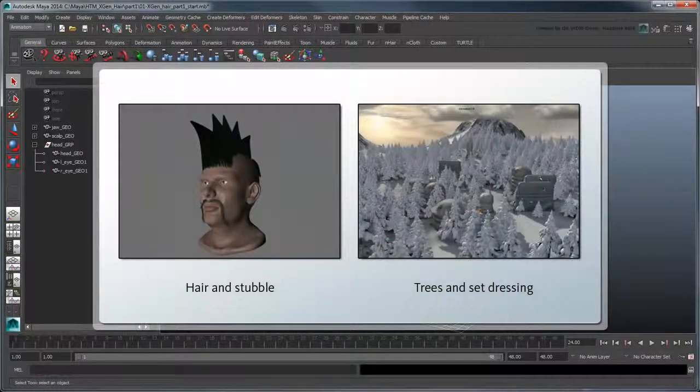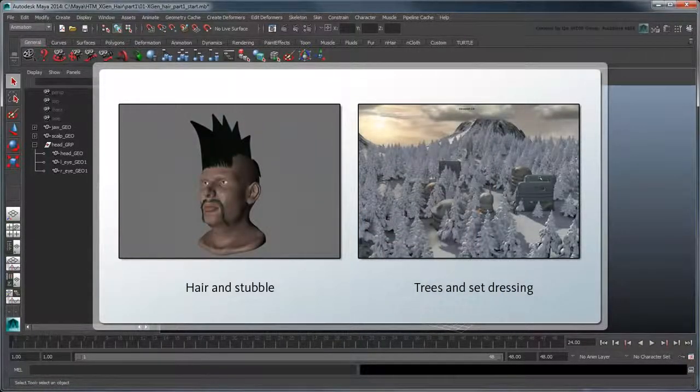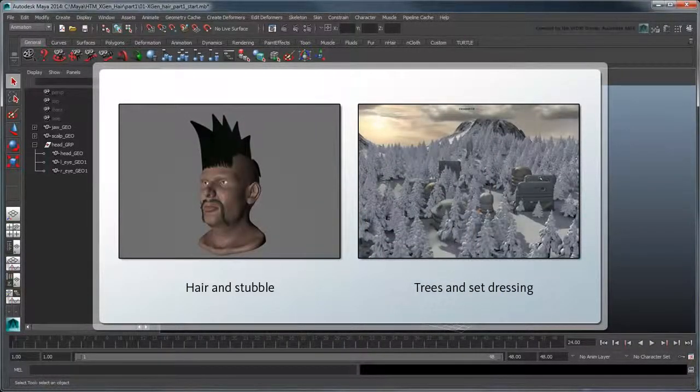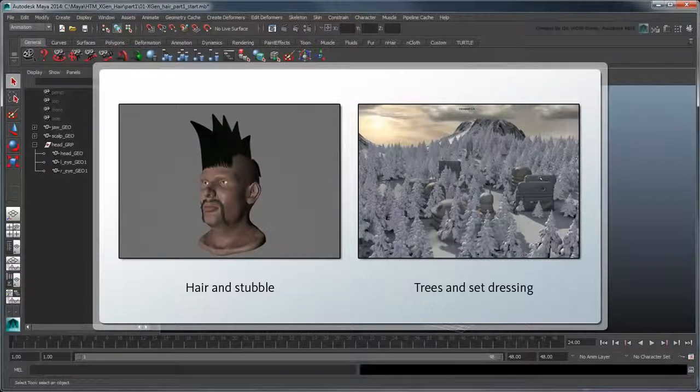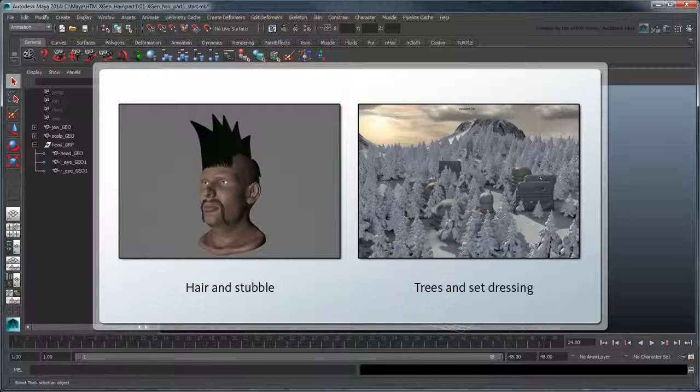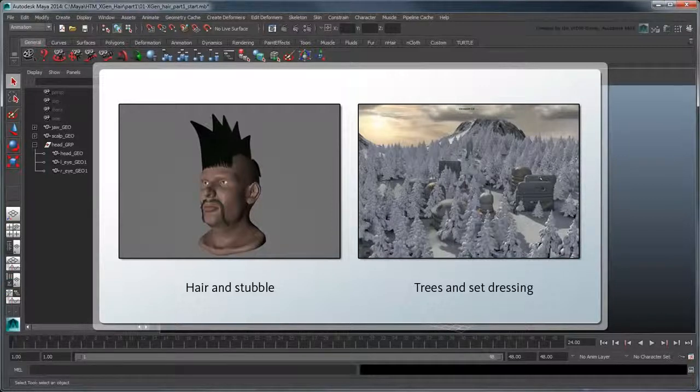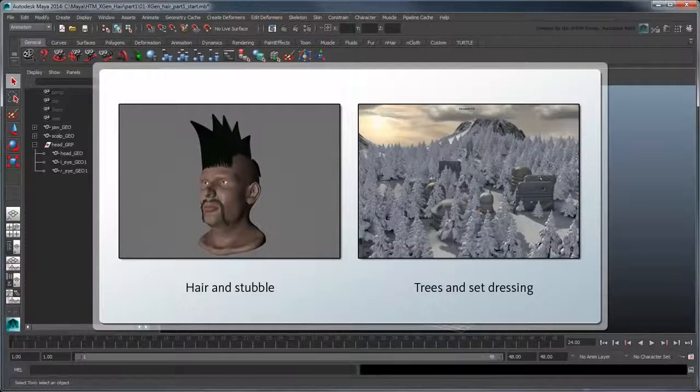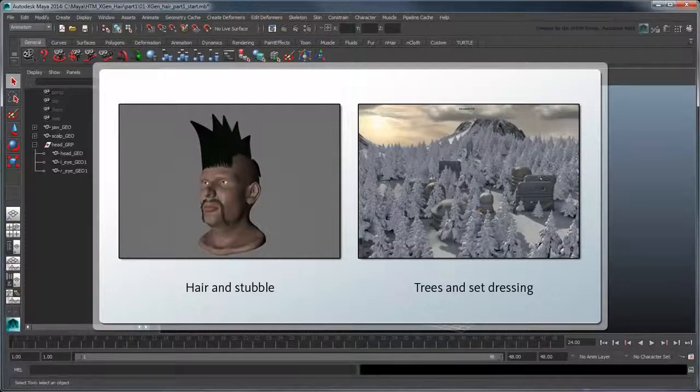It allows you to generate complex sets of primitives or objects using guide or groom techniques, and is ideal for intricate character details like hair and stubble, or set dressing forests, quarries, and other scenes with randomized natural elements.